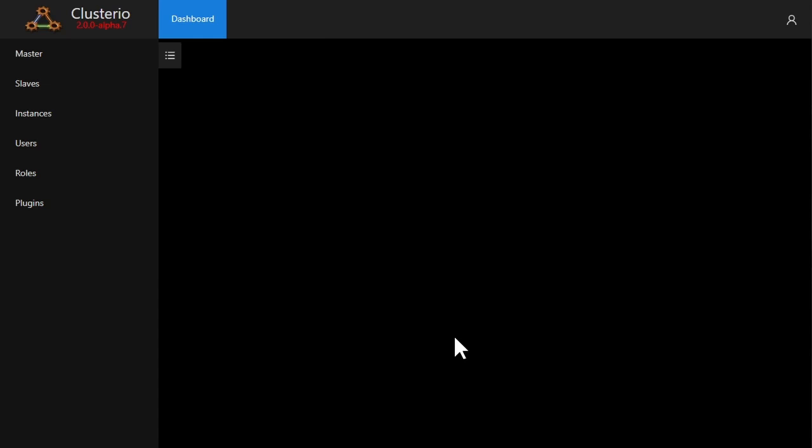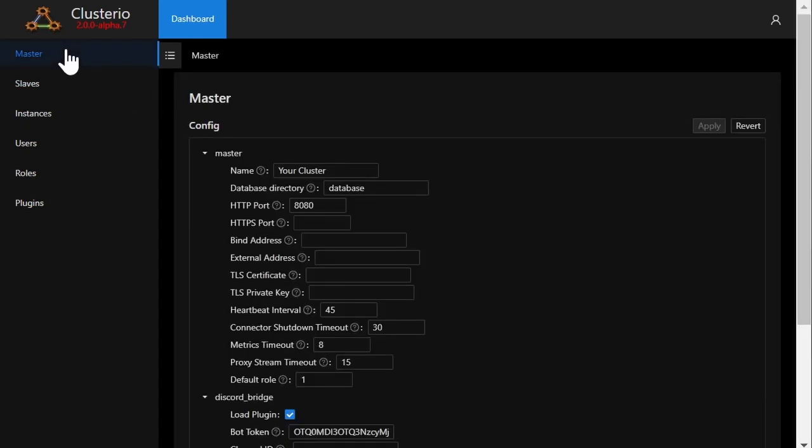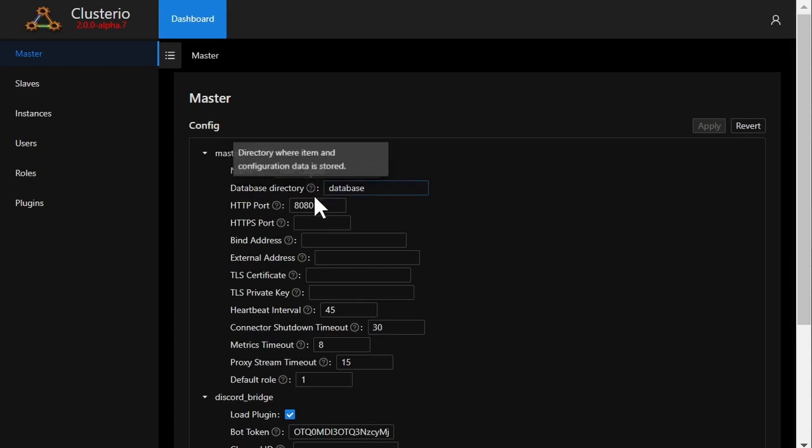A lot of the work has gone into making remote management one of the core features of Clusterio. As you can see, I can go into the master tab and both see and modify the configuration of the master server while it's running.